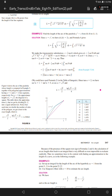This equals the integral from 0 to 1 of the square root of 1 plus 4y squared dy. We make the trigonometric substitution y equals 1/2 tangent theta, which gives dy equals 1/2 secant squared theta d theta, and the square root of 1 plus 4y squared equals secant theta. When y equals 0, tangent theta equals 0, so theta equals 0.